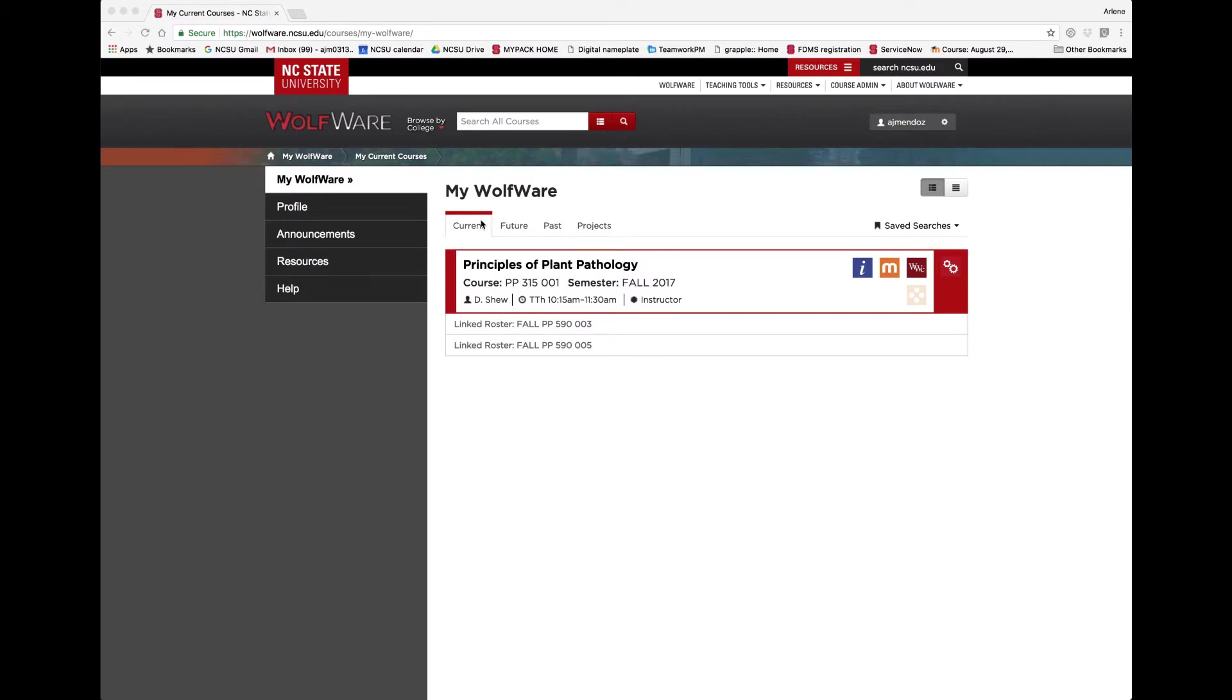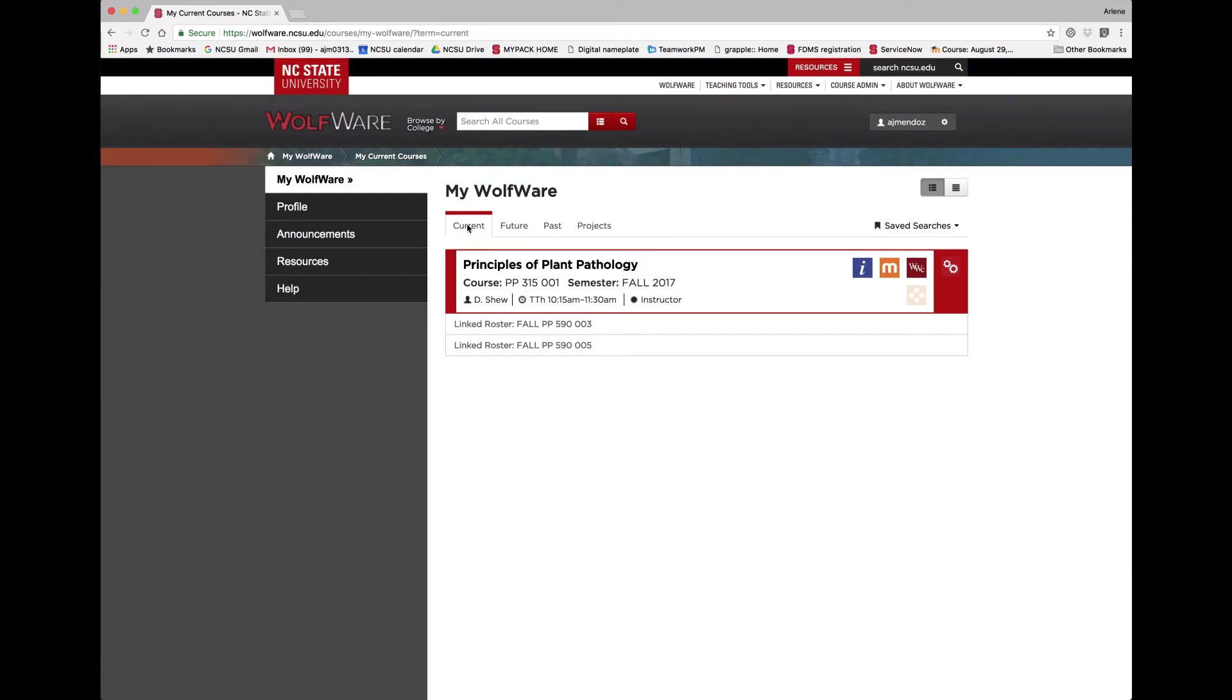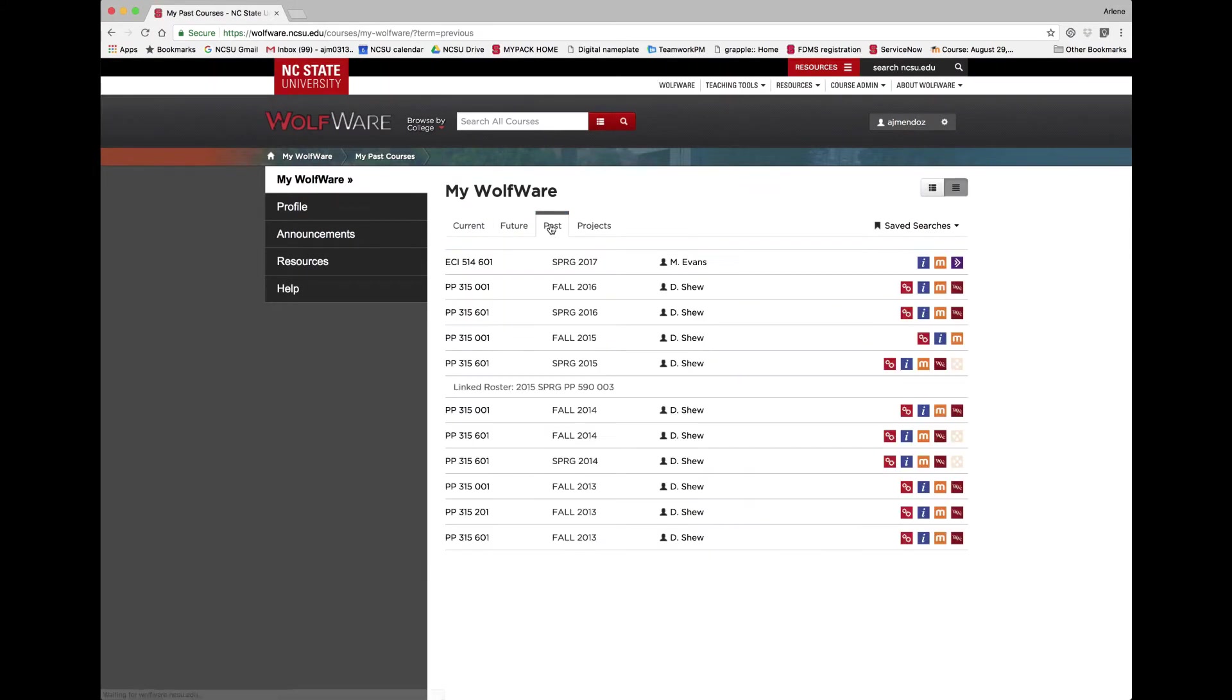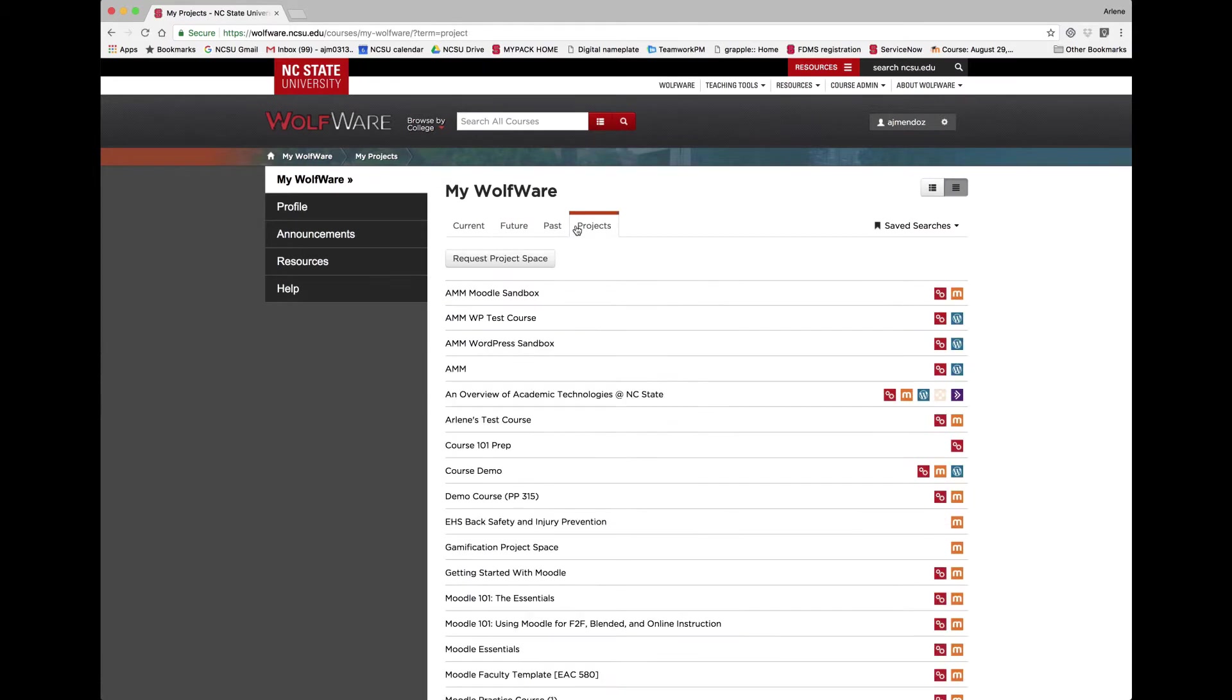Courses for future and past semesters can also be viewed under the corresponding tabs. The Projects tab is for spaces that are not tied in with registration and records.